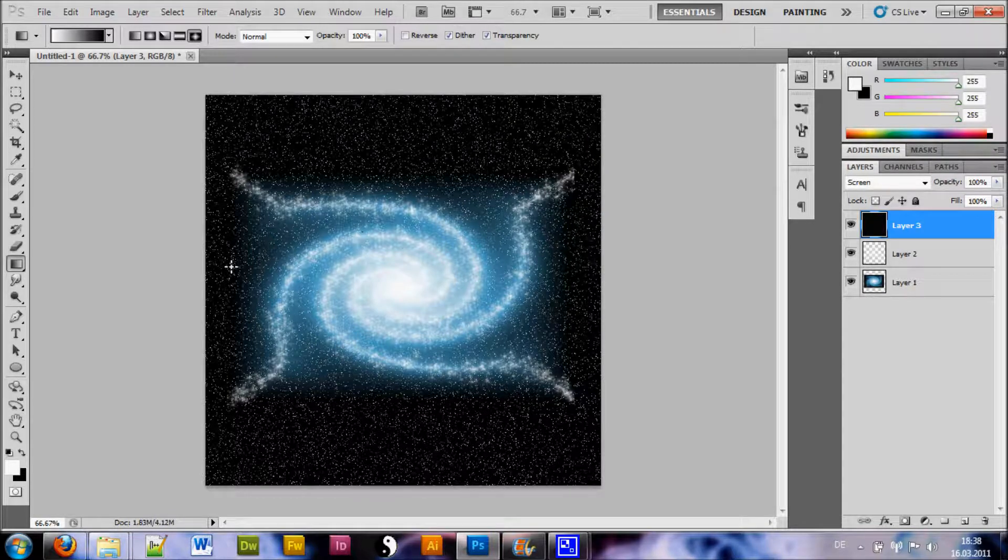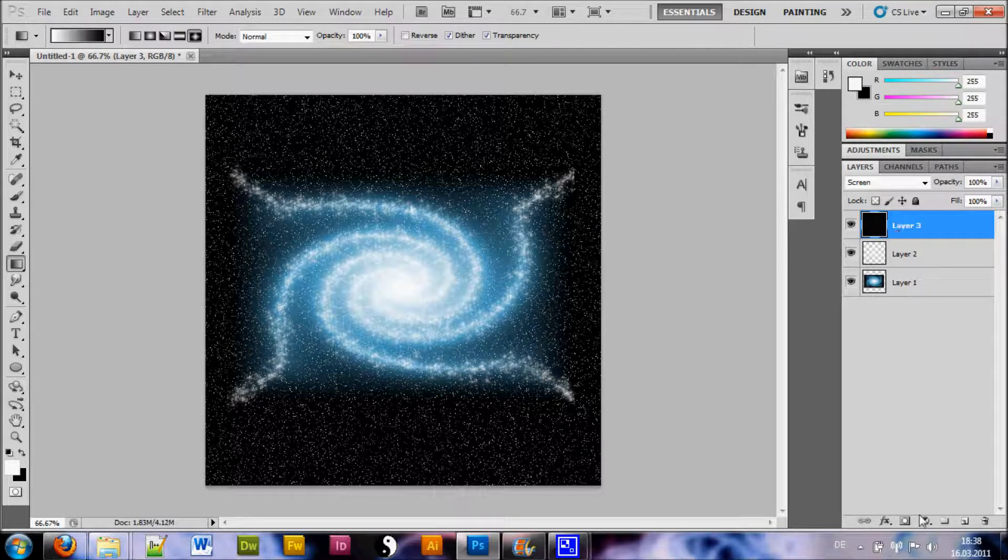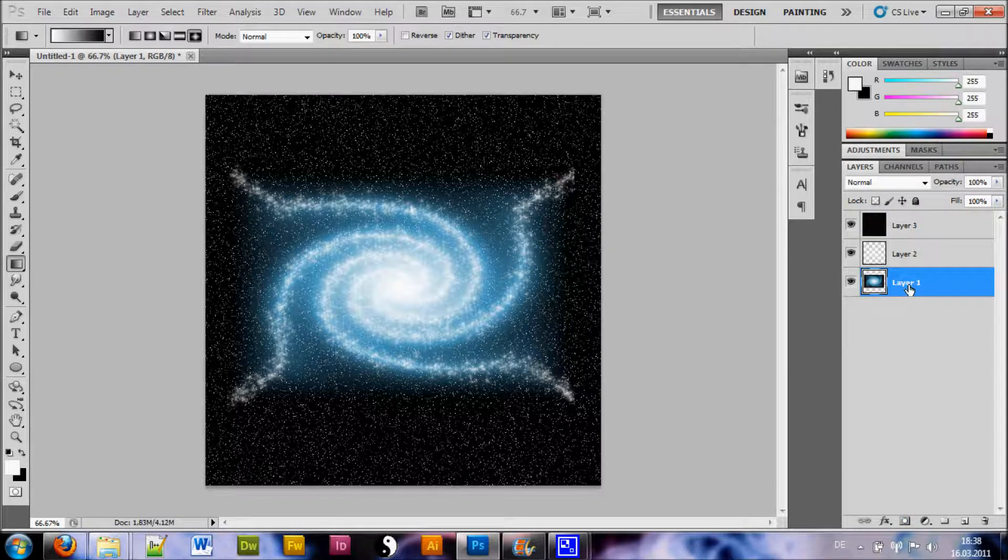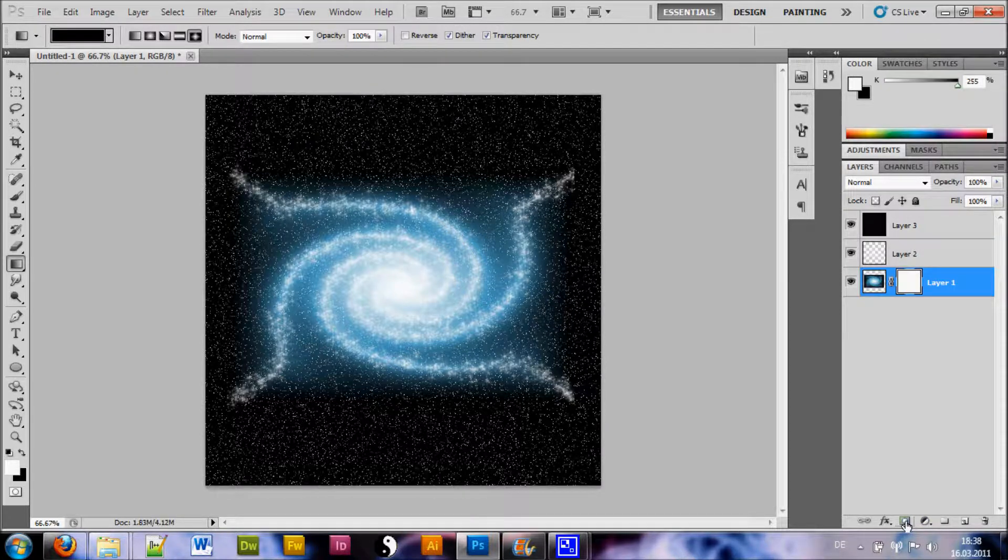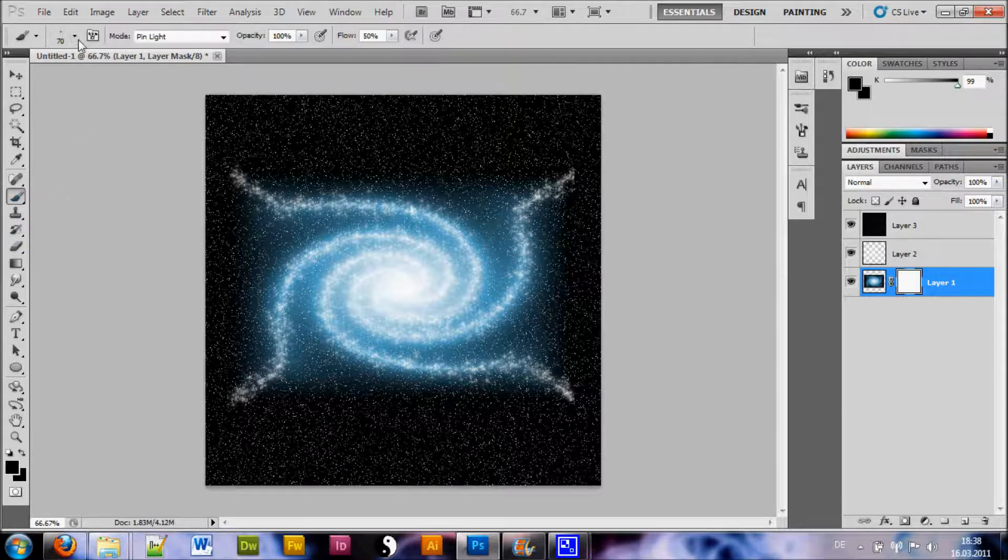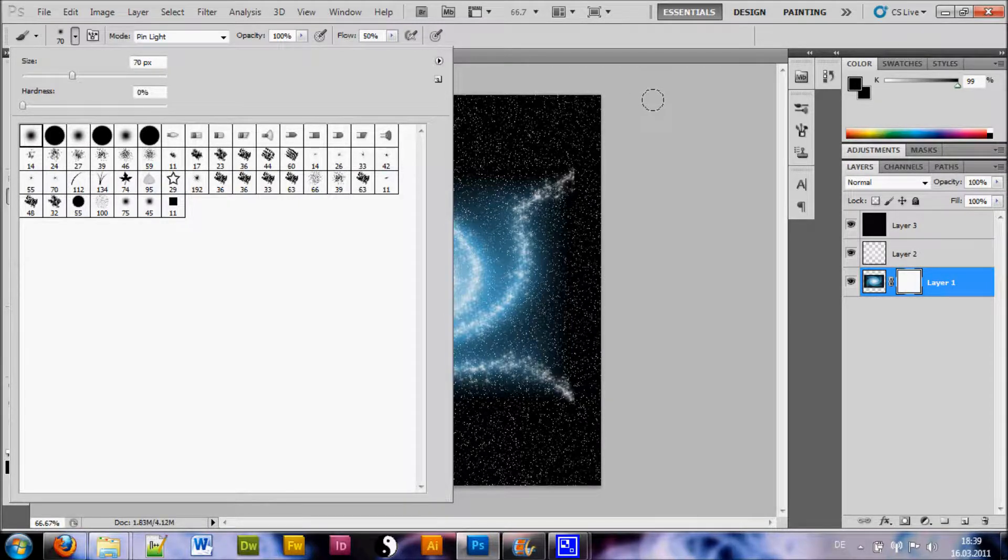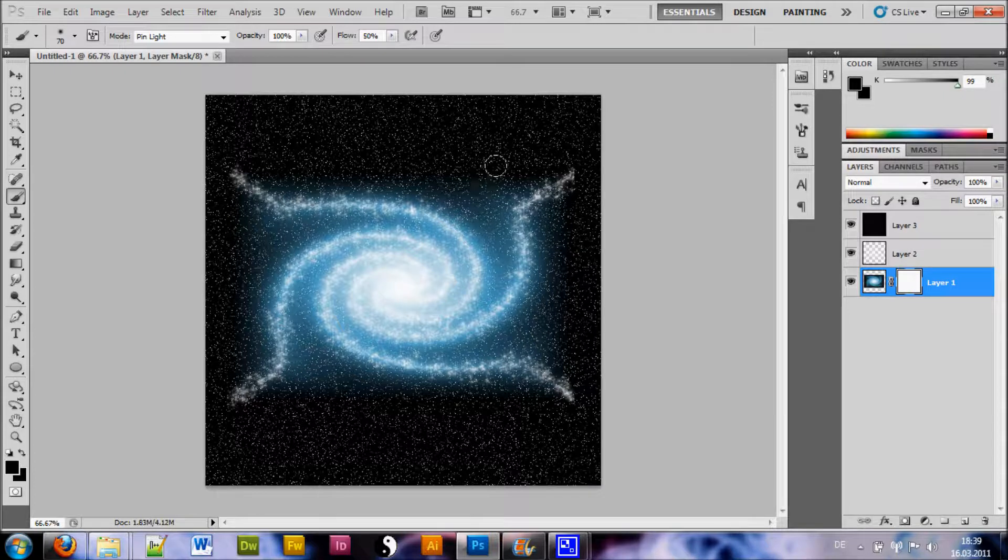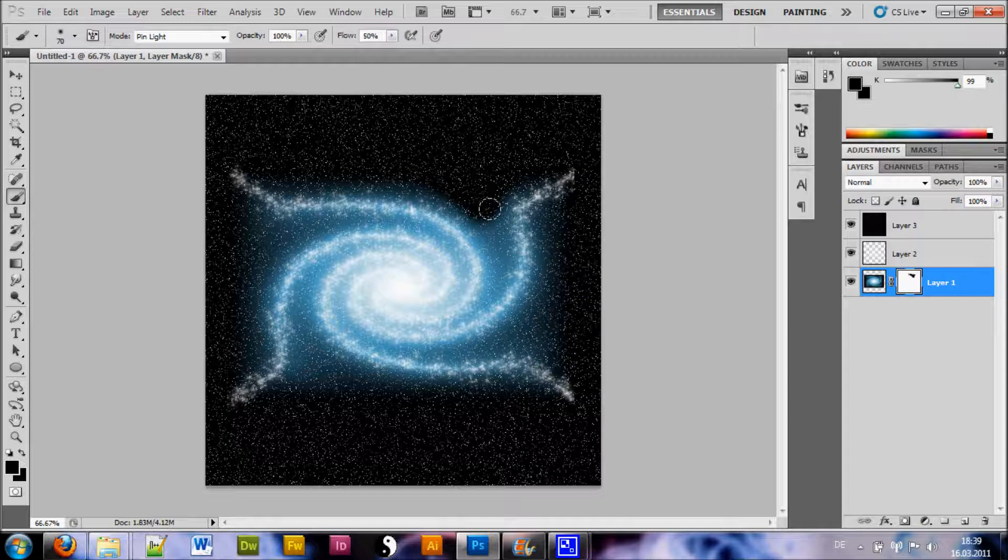Now what you want to do is make this glowing effect of your universe or whatever this is less squarish. So we just add a mask but make sure you add it to the correct layer. And we just paint with a normal brush soft round with a black color and just give it more of this spiral form.